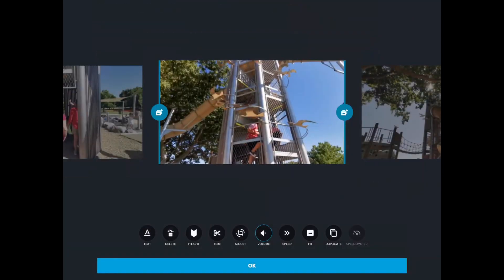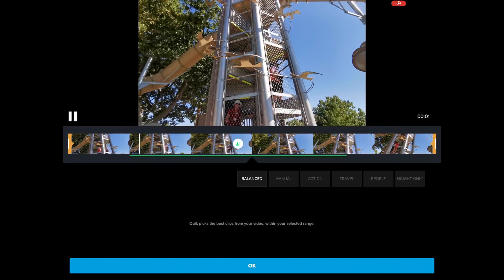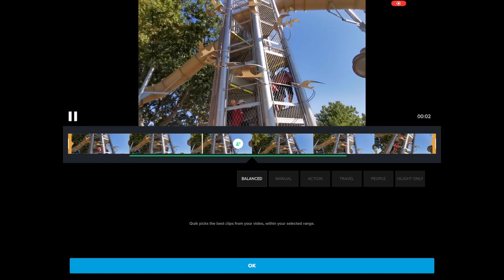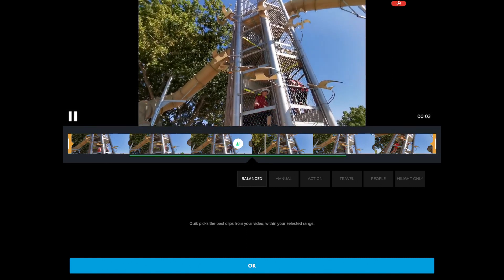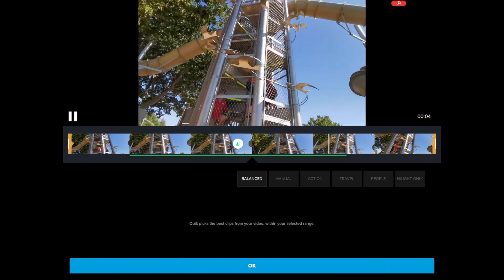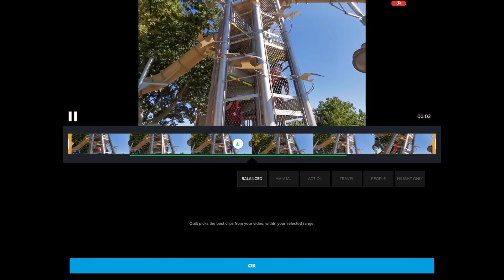There are actually a lot of edits you can do within this. But the beauty of Quick is it can be as simple, or you can make it a little more complicated if you want to.